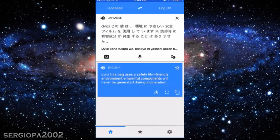It says: 'This bag uses a friendly environment film. Half of components will never be generated during incineration.' So it did a decent job translating Japanese that would otherwise be completely foreign to non-Japanese speakers. It's an amazing app — it really looks like magic — and that hidden feature is kind of small, so it's very easy to miss. I strongly recommend that you check it out. If you like this video please give me a thumbs up, and I'm looking forward to your comments. Thank you for your support.